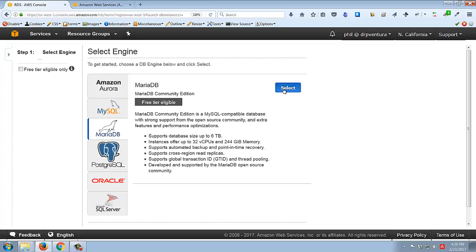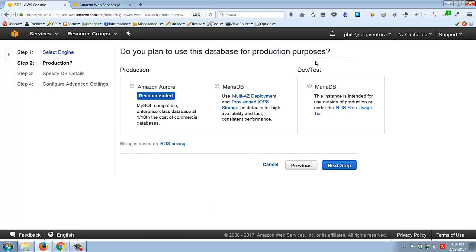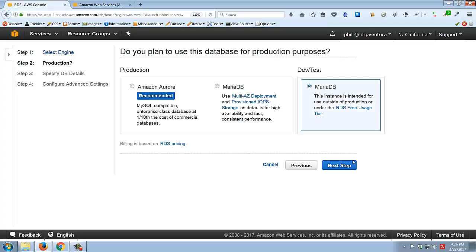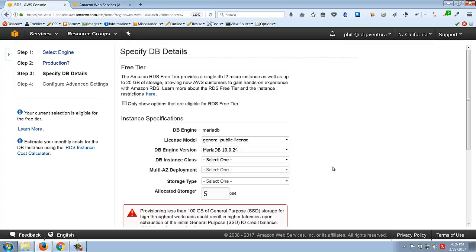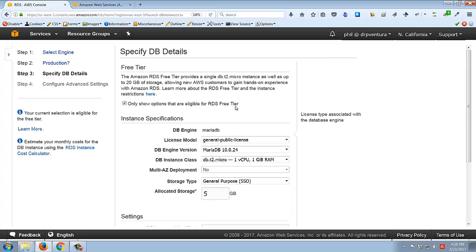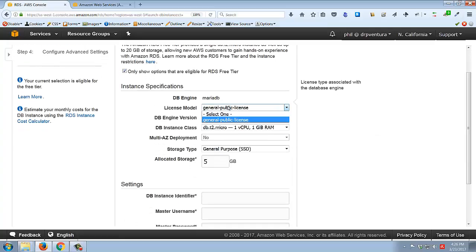It then asks the purpose of this database. If you were deploying a production system - a live system that real users depend on - you'd want a production setup. But for our purposes a Dev and Test system is fine; we don't need as many resources. I'll select Dev and Test and click Next. On the next screen you can restrict options to only show free-tier eligible choices.